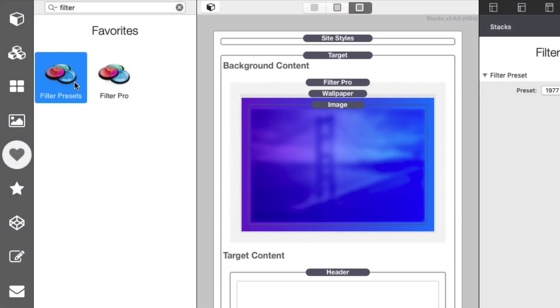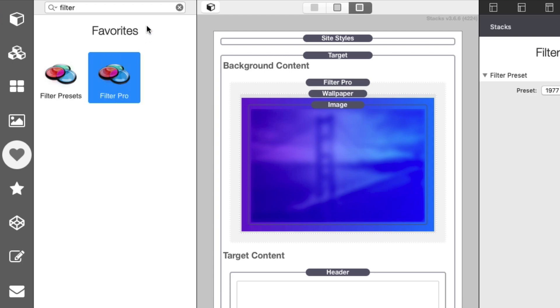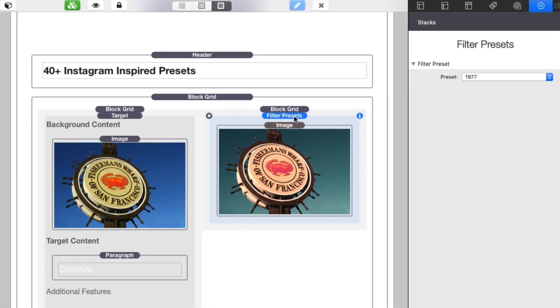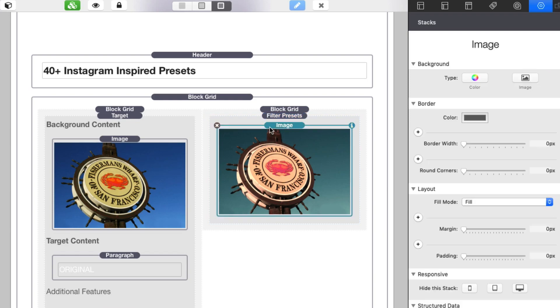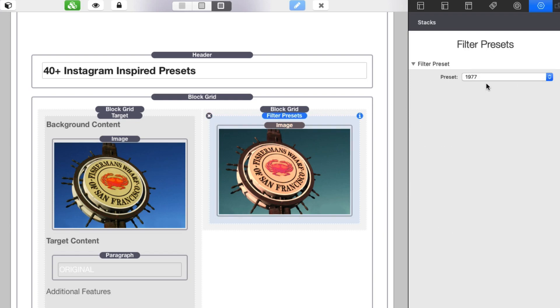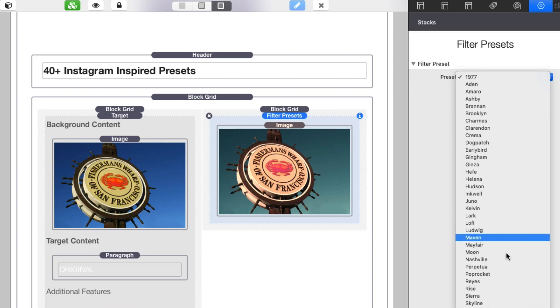Filter ships with two different stacks. We have Filter Presets and Filter Pro. Filter Presets couldn't be easier to use. Simply drag the stack onto the page, add your image into Filter Presets, and simply click on the filter that you want to apply.